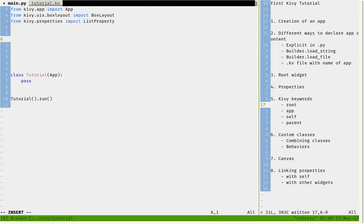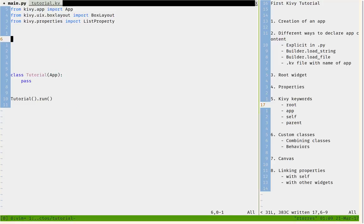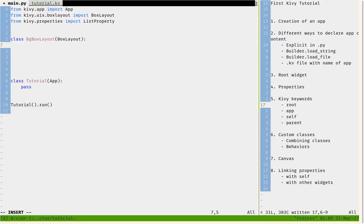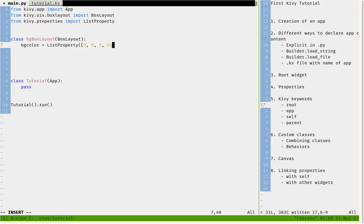This property corresponds to this one right here. It's going to be a list because it's 0, 0, 1, 1. Then I'm going to declare the class BackgroundBoxLayout that inherits from BoxLayout. It has a property named background_color that is a list property with a default of 0, 0, 0, 0, so it has a transparent background.